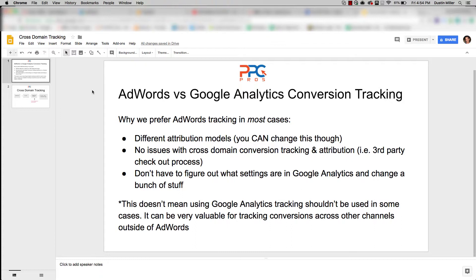AdWords versus Google Analytics conversion tracking — why we prefer AdWords tracking in most cases. First: different attribution models. Yes, you can change them, but if you don't know anything about attribution models — what they mean, how they work, how they affect each other — then it's just something that makes life more difficult. For example, if we're importing conversions through Google Analytics into AdWords for optimization, and we're using default attribution models in both, Google Analytics may not give credit to AdWords when AdWords was part of the conversion path but not the most recent touch.